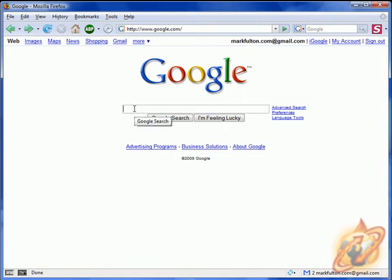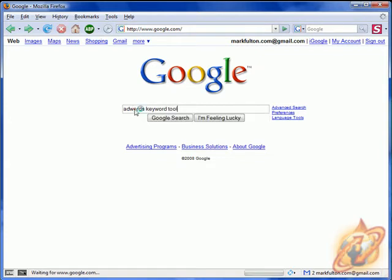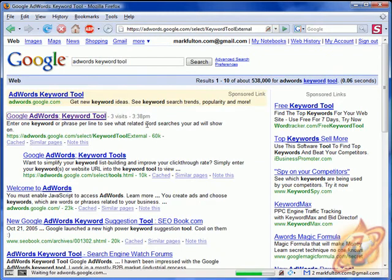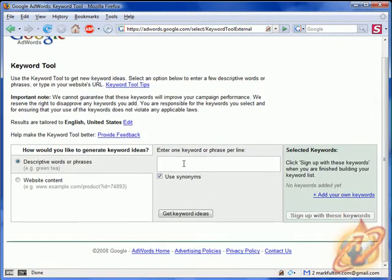Hello everyone, this is Mark Fulton with .sauce.com and today I'm going to show you how you can find available domains with the Google AdWords Keyword Tool. Just type it into Google and you'll come here.